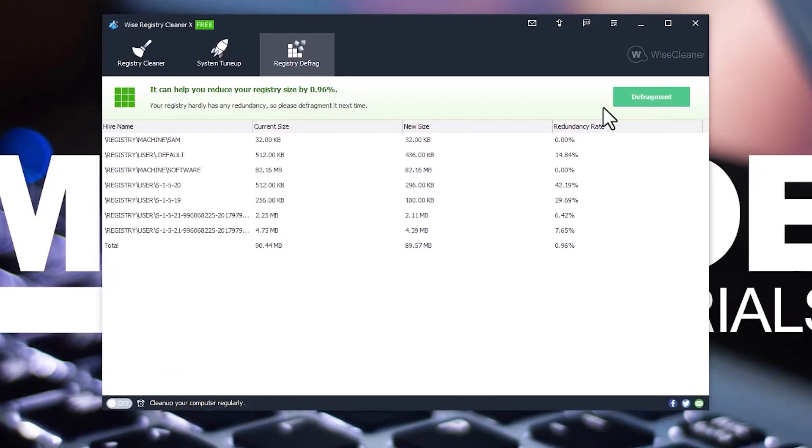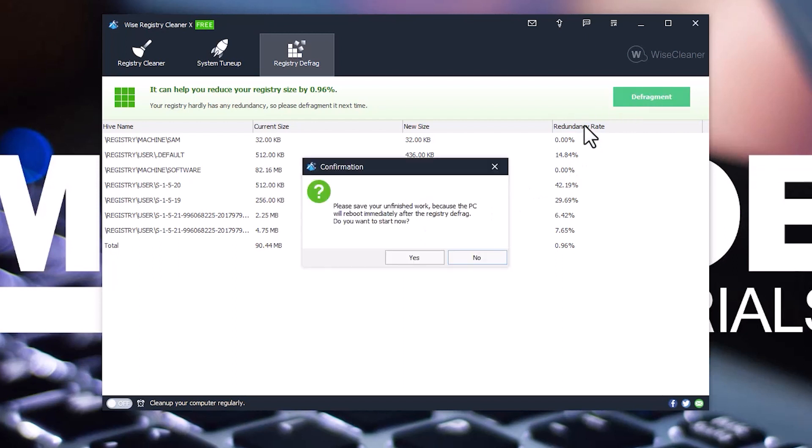Your computer will reboot after the defragment is finished. Click Yes. You should run the program at least once per week.